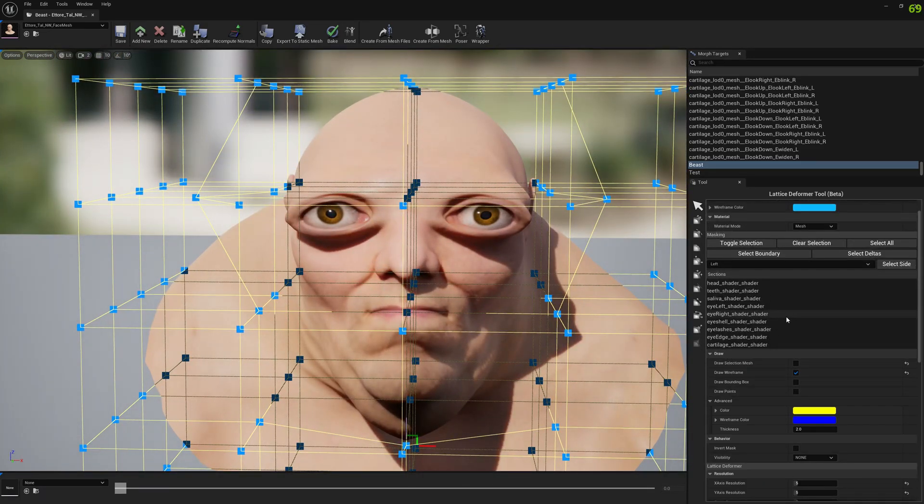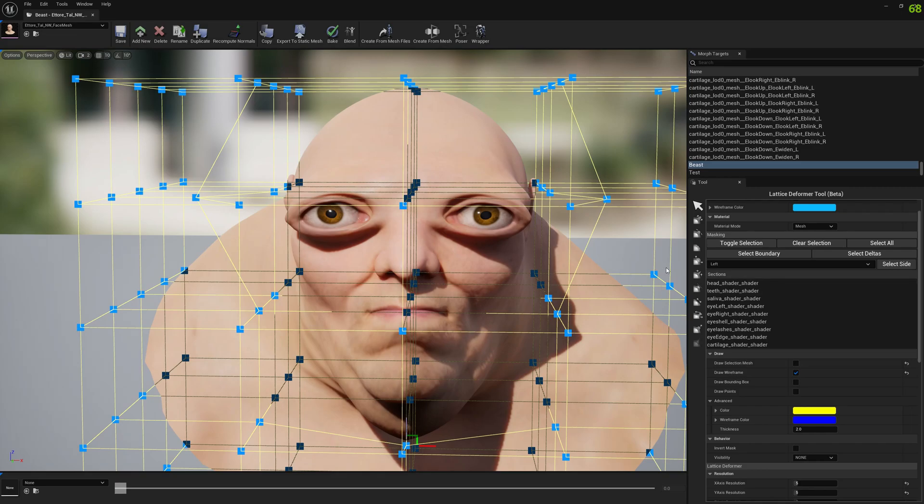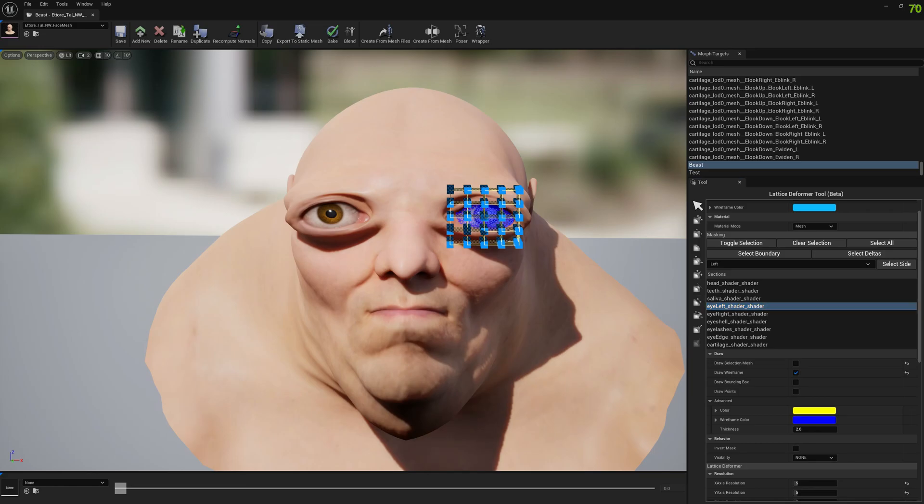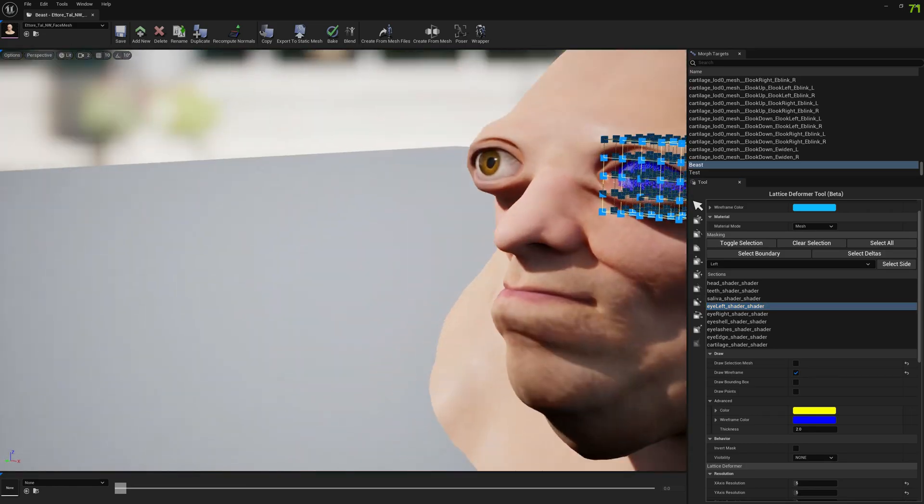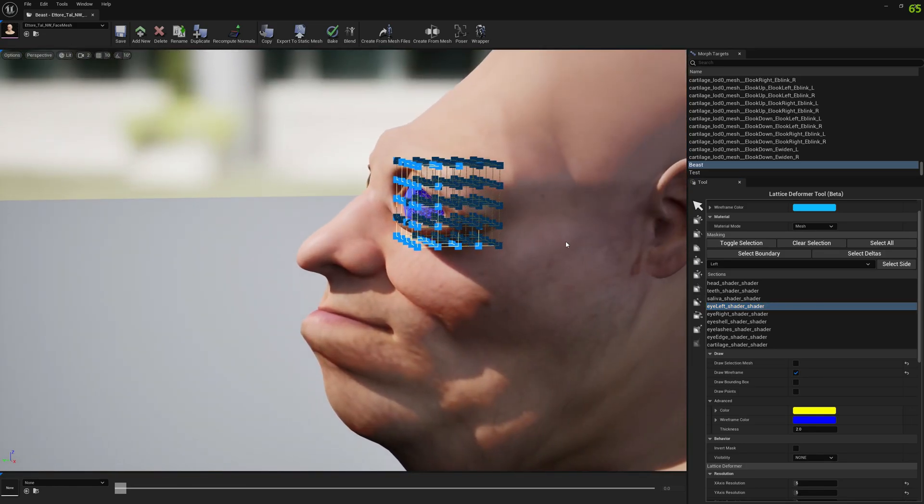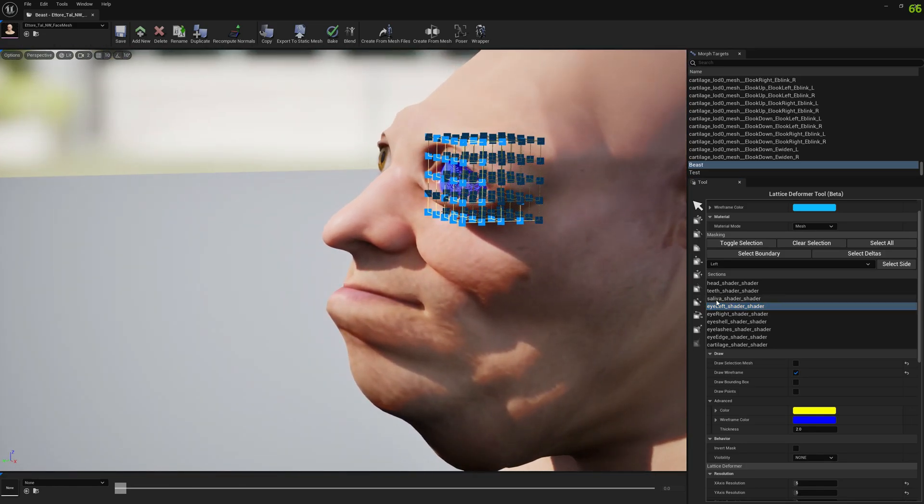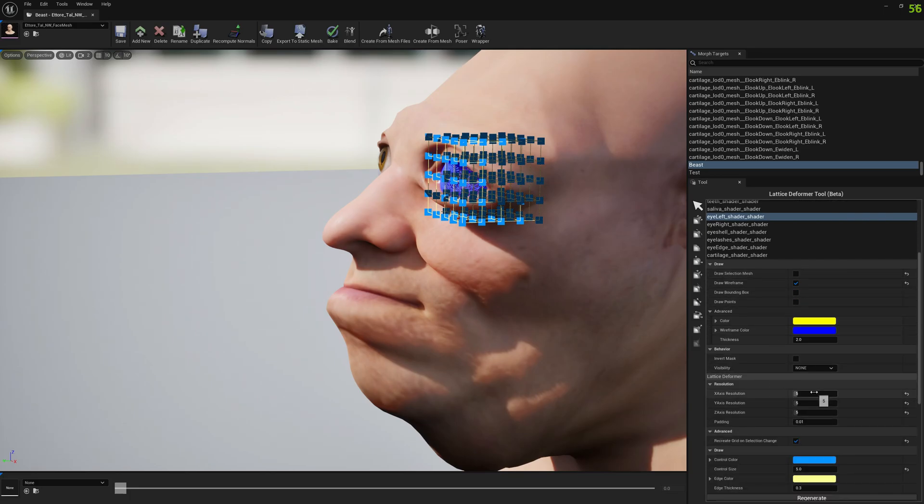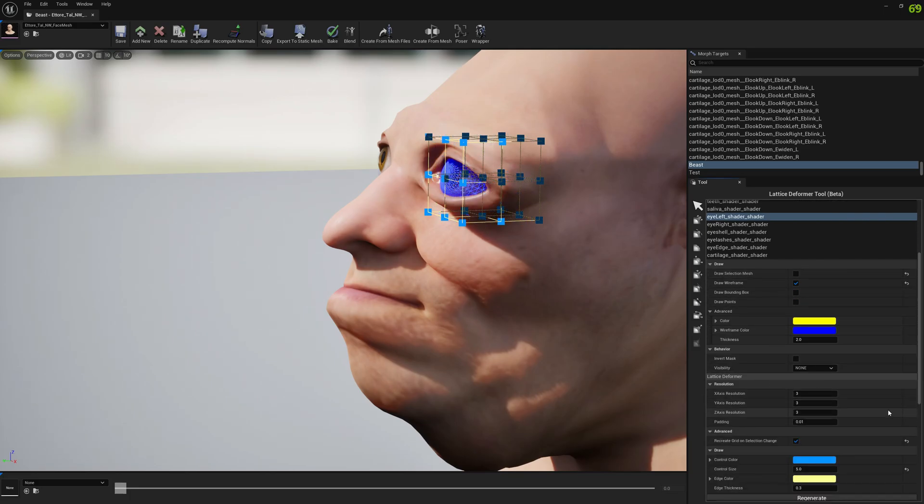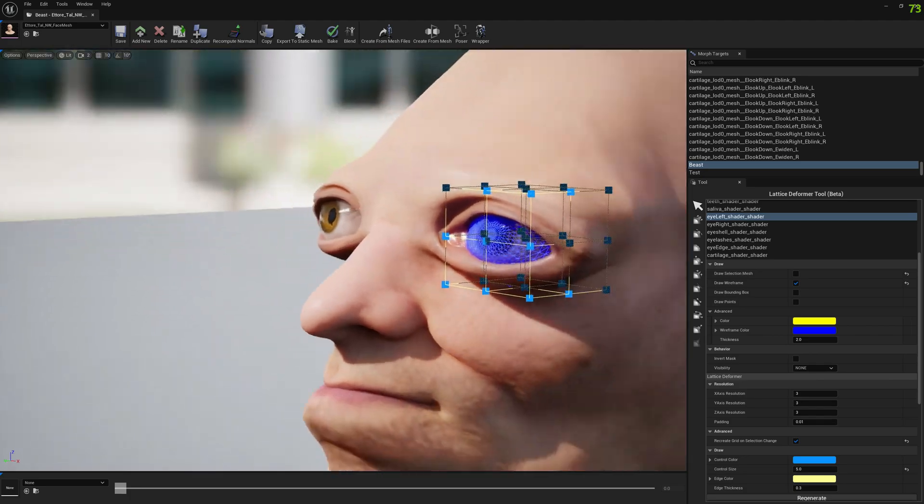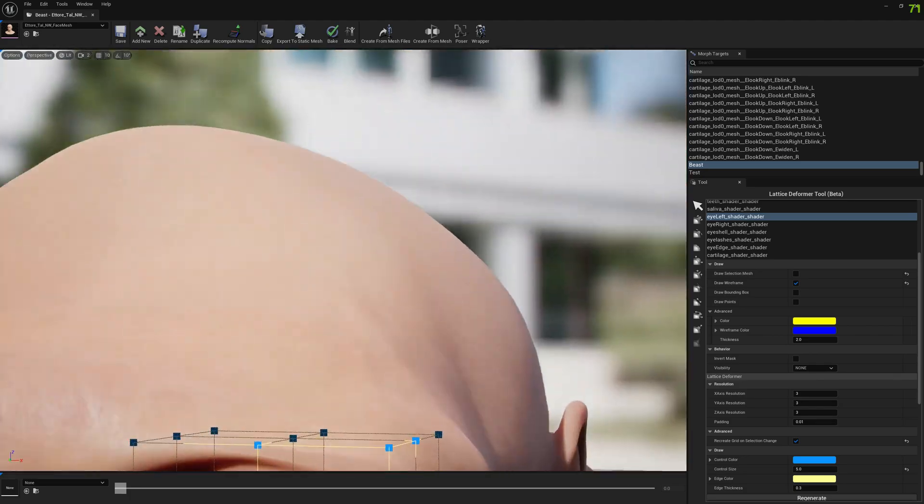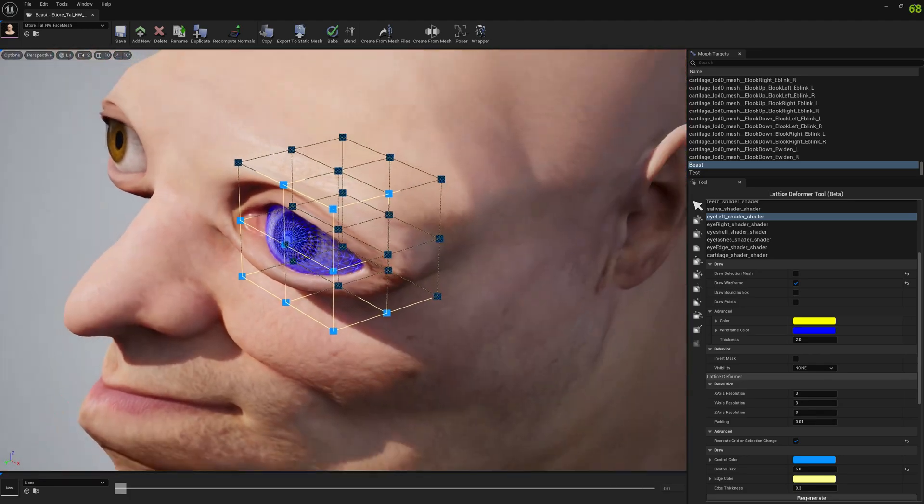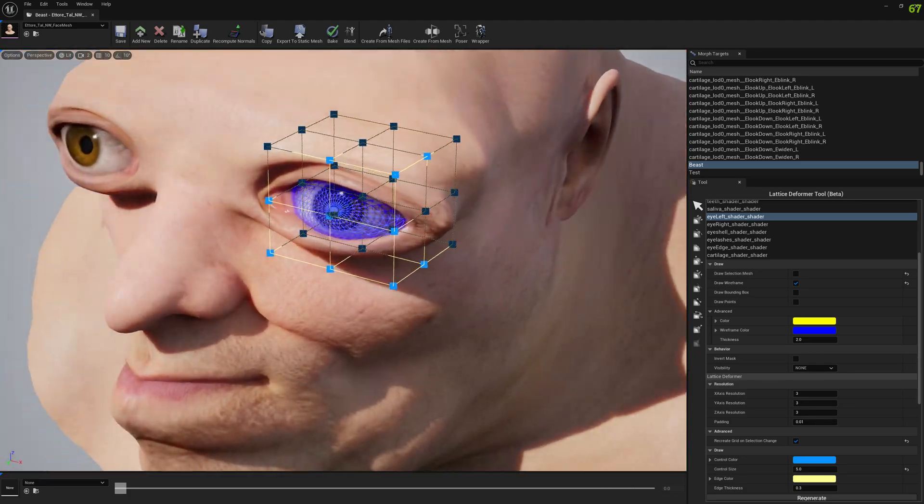You can also use the lattice deformer for sections only. So if you have only one eye that you want to use the lattice deformer on, you can select it and you can also change the resolution, the grid size for this. You can have like three points or whatever number of points you need.